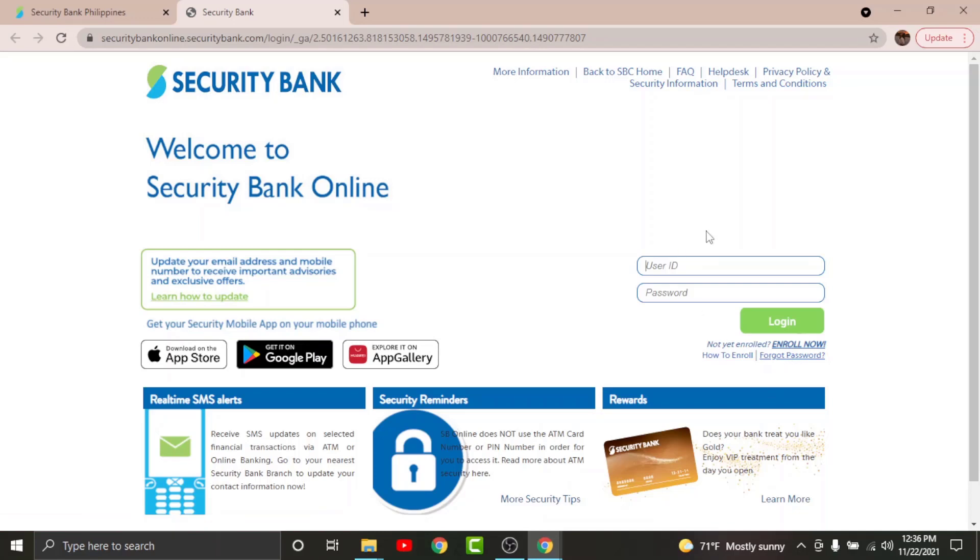And once you have entered your login details, just go and tap onto login. And by tapping onto it, you will have successfully logged into your Security online banking account. So with all this information, I think you can log into your Security online banking account in no time.